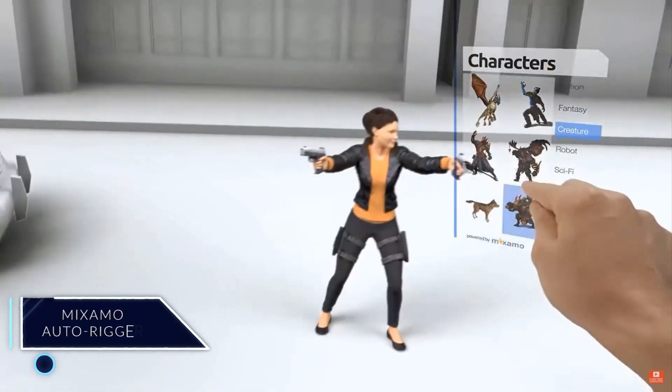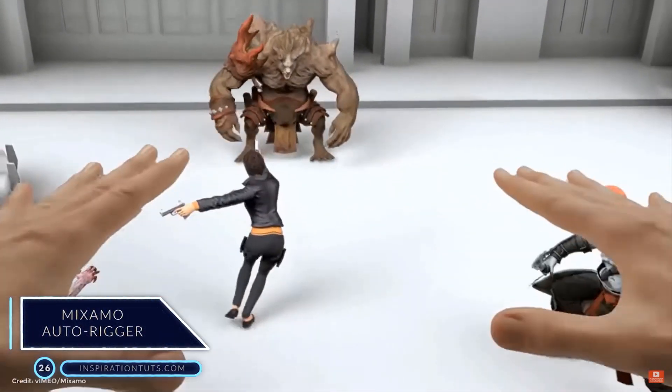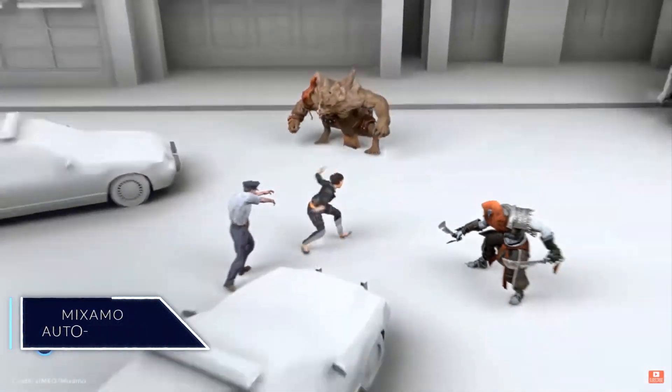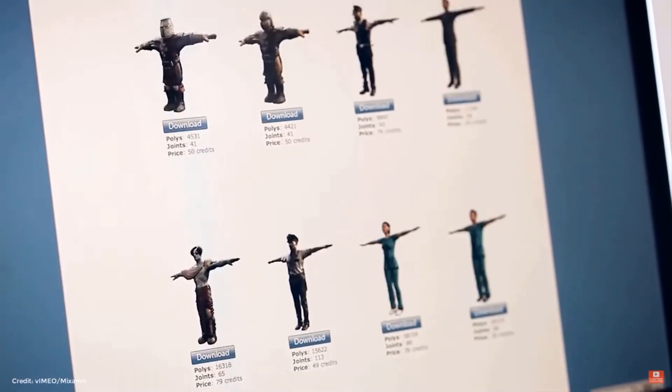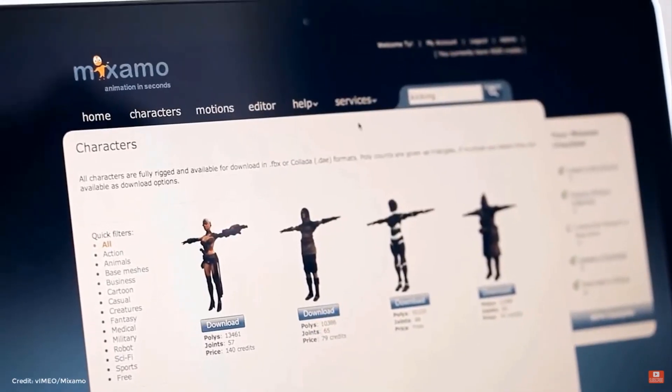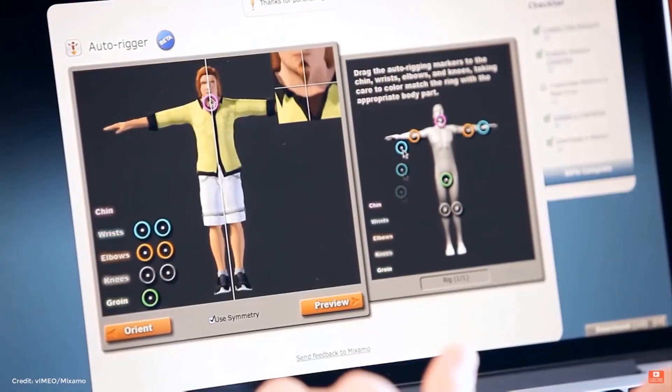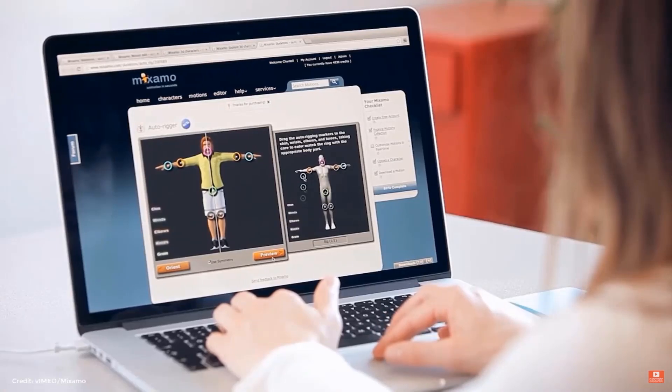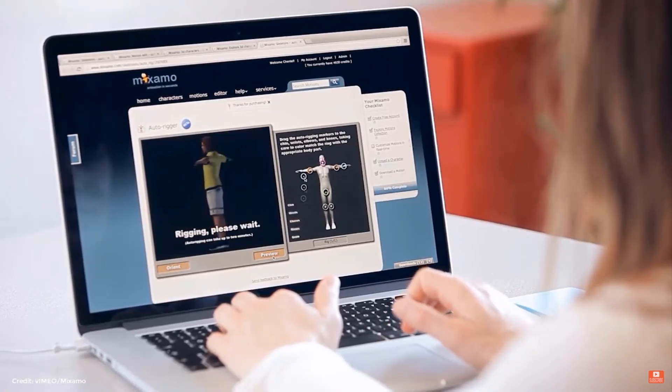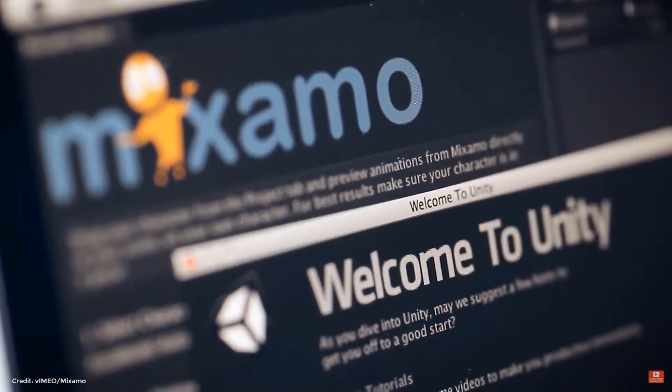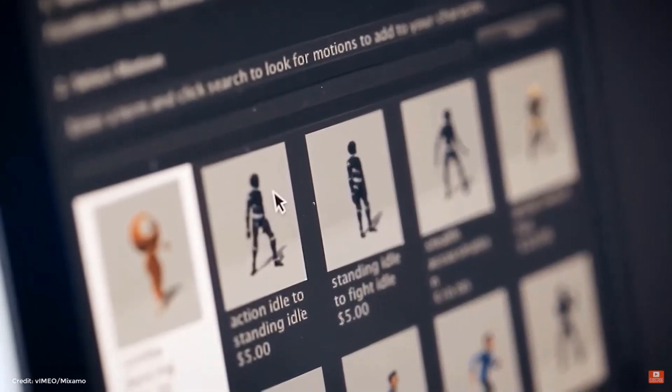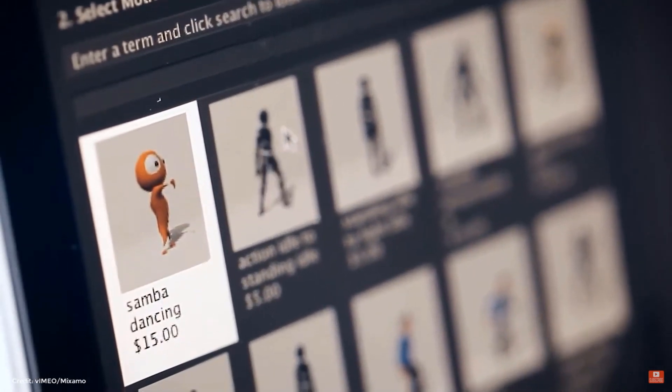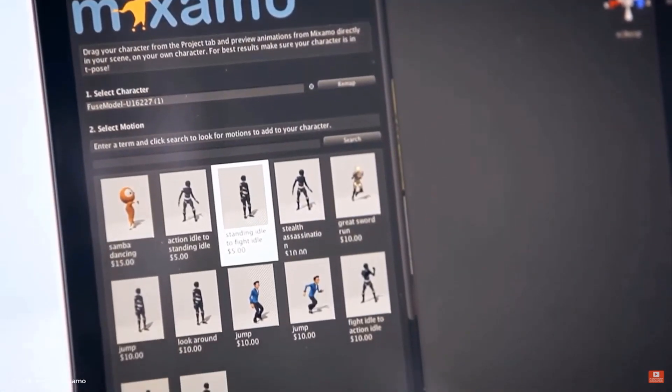Number 26, Mixamo Autorigger. Mixamo Autorigger is not a real plugin for 3ds Max but an online tool that you can use to automatically and quickly rig your 3D characters. You can upload your custom character to Mixamo and get an automatically rigged full human skeleton, custom fit to your model and ready to be animated. You can also use a library of animation-ready characters. This library has thousands of full body character animations captured from professional motion actors.